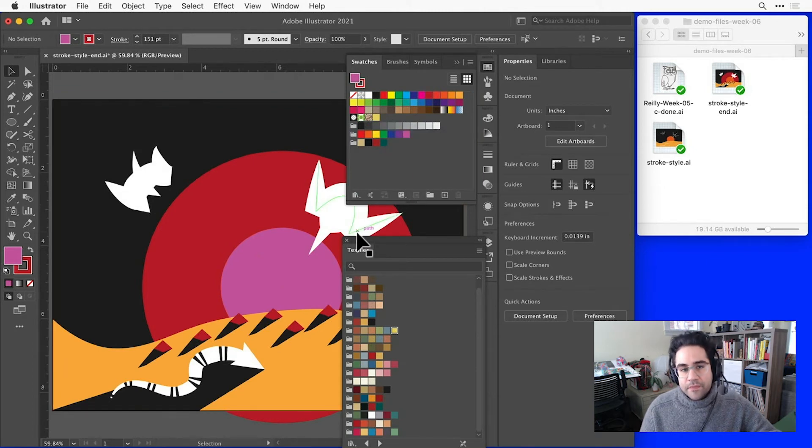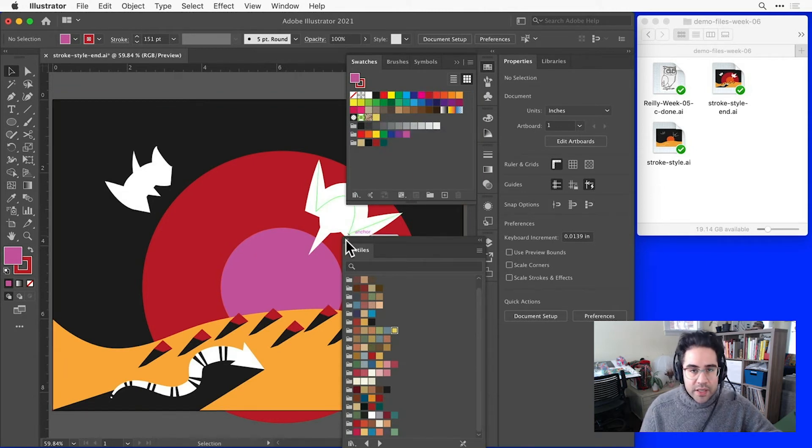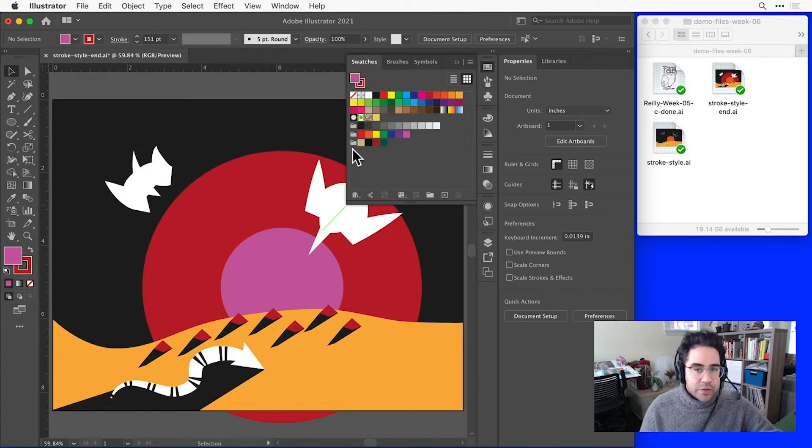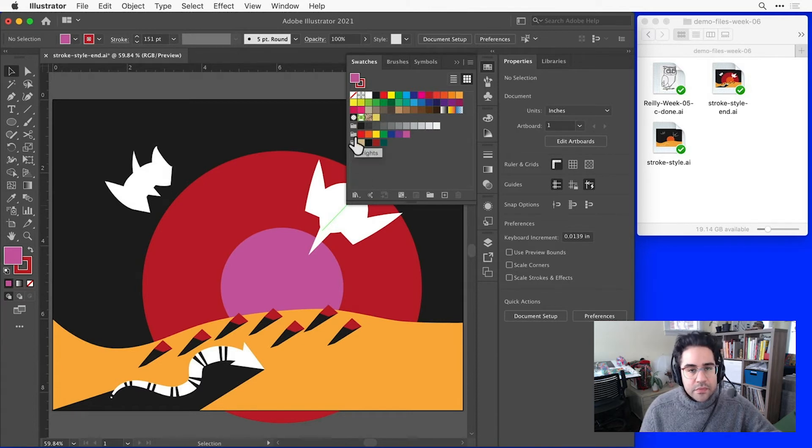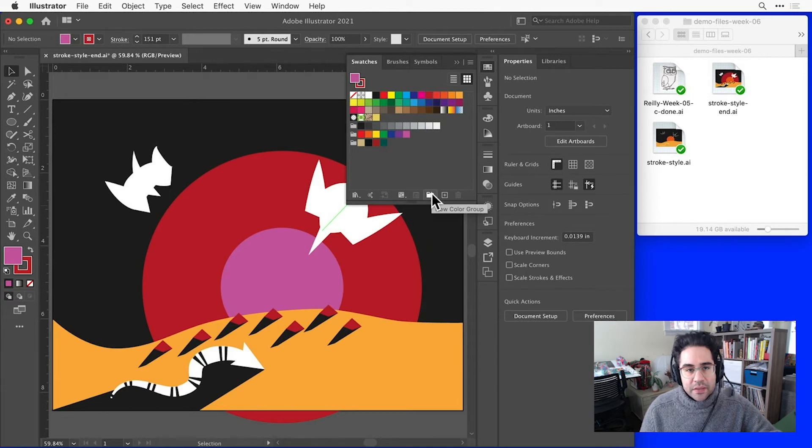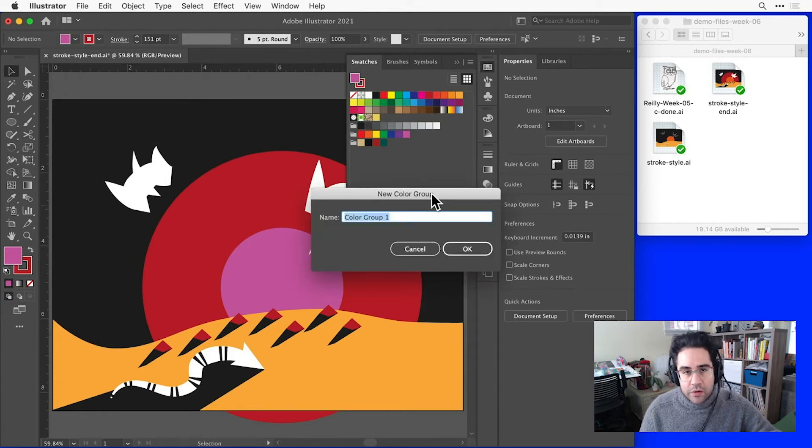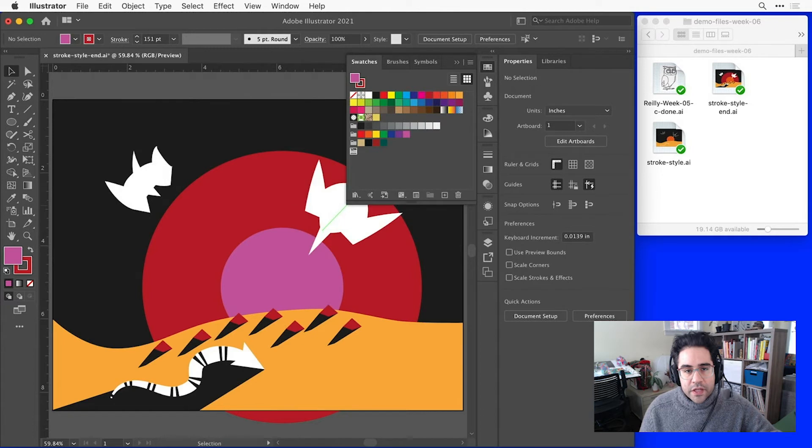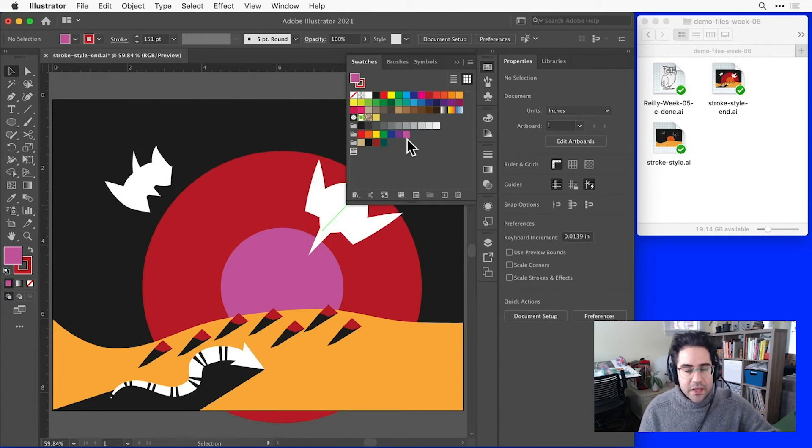Back in the swatches panel, we can organize our colors into groups, and these are basically folders of individual swatches. I could click on the folder icon at the bottom of the swatches panel to make a new color group and give it a name. Then I can click and drag existing swatches into that.